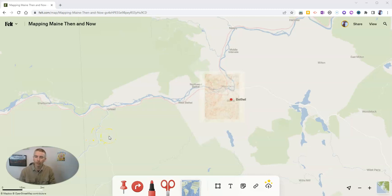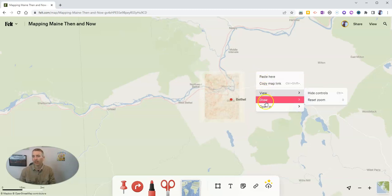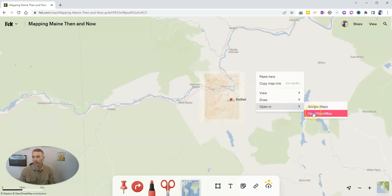The new feature is that you can now right-click anywhere on your map to get to these helpful shortcuts, including the ability to open the current location that you're viewing in Google Maps and in OpenStreetMap.